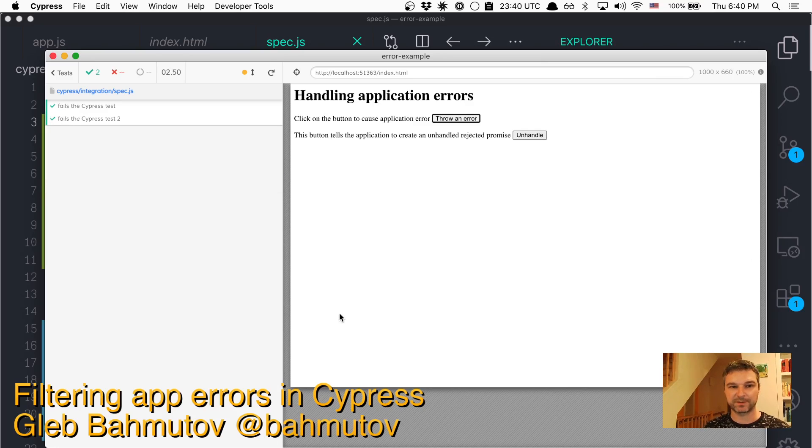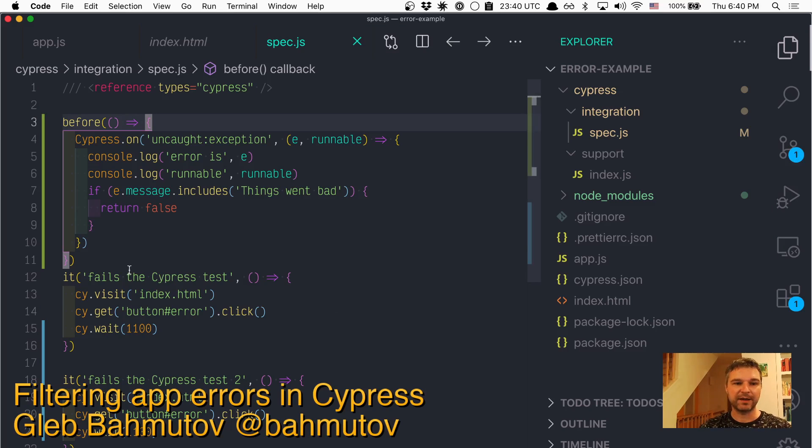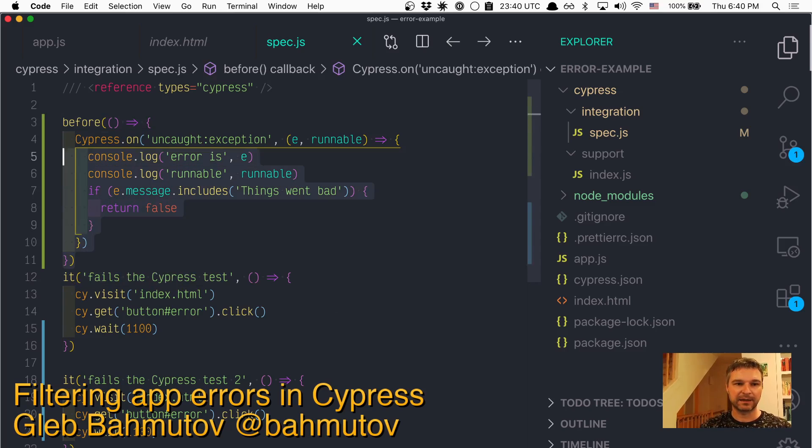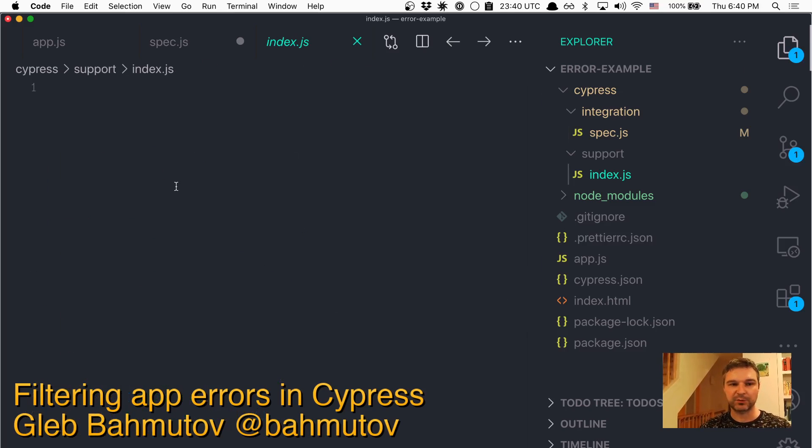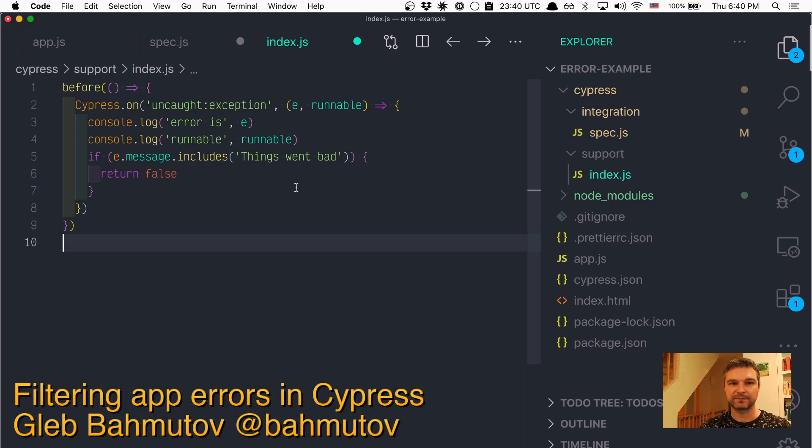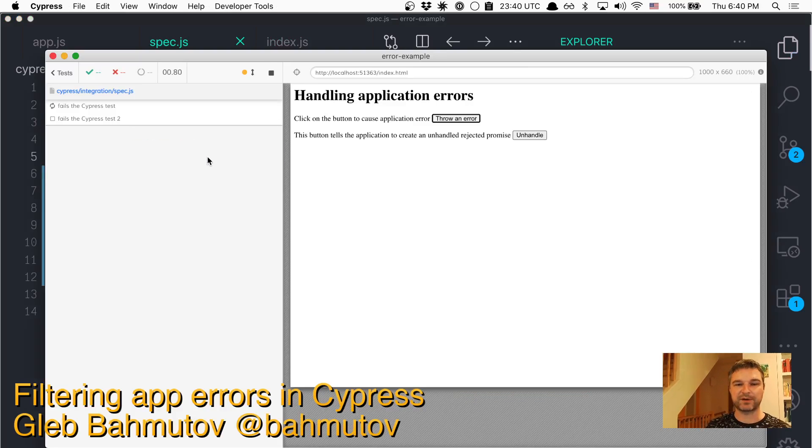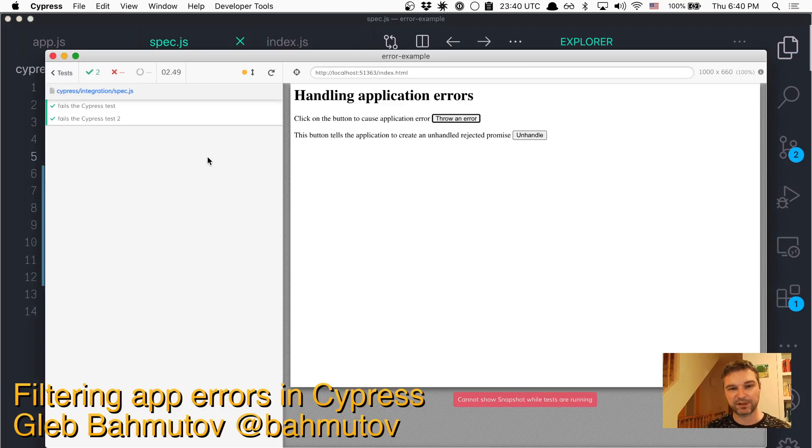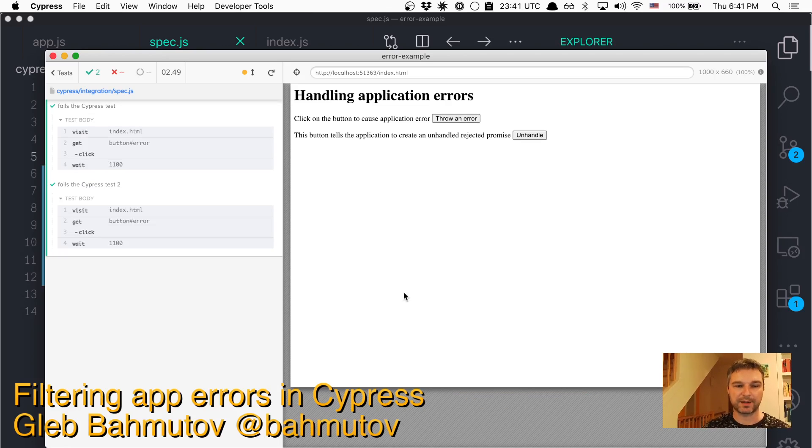What people do, if every test has to do that, they'll take this before and they'll move it to the support file. That gets executed before the spec file. So this way, you can just have it in one place, the common handler, and then every test will ignore that exception correctly.